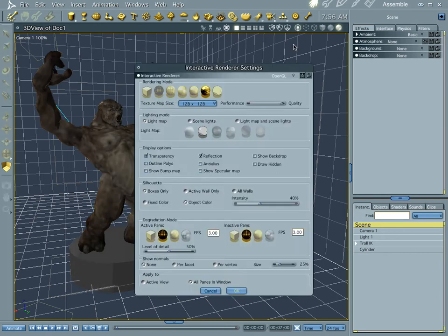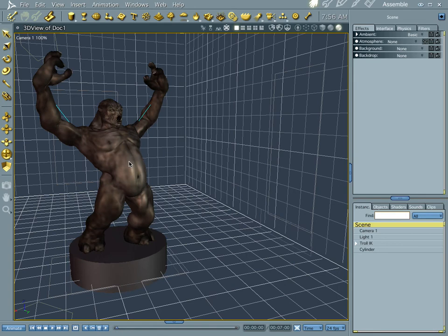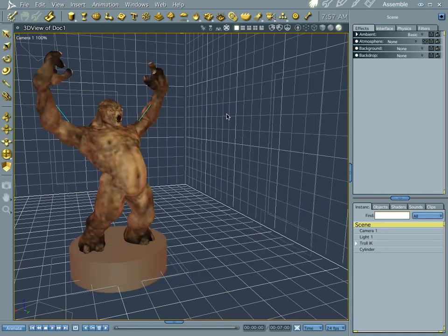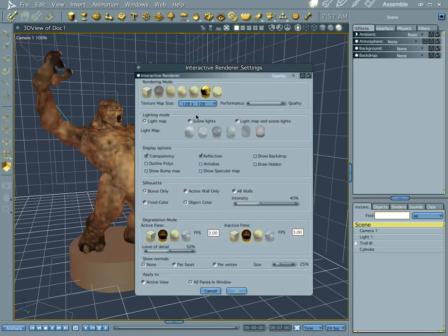You've got your cartoon looking one, and you pretty much go through these and everything looks like metal on this. You can go through the different ones and check them out. I normally don't use this one myself.